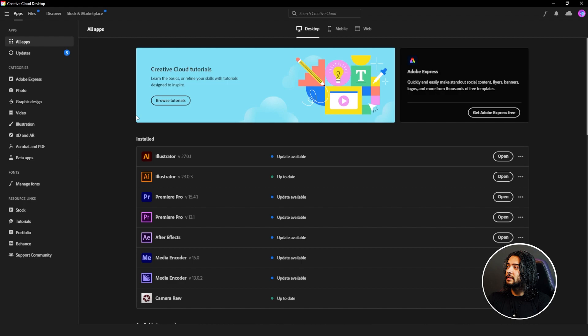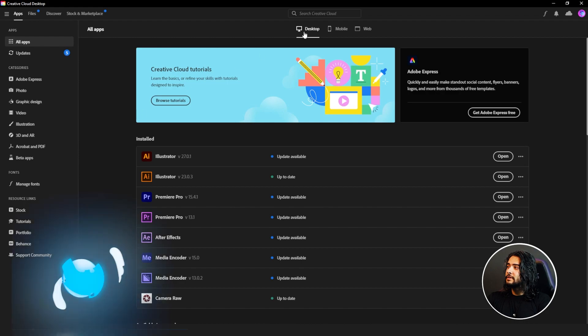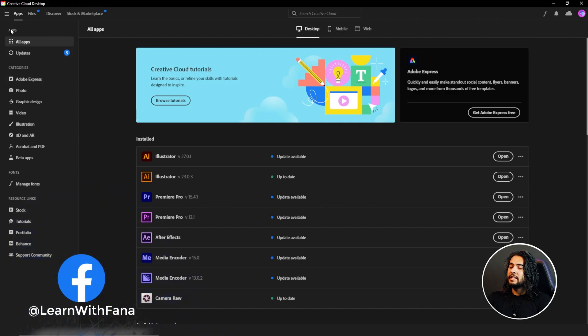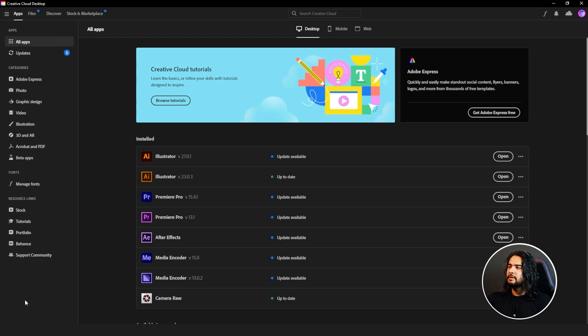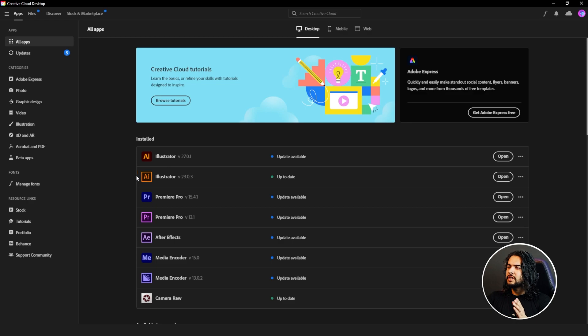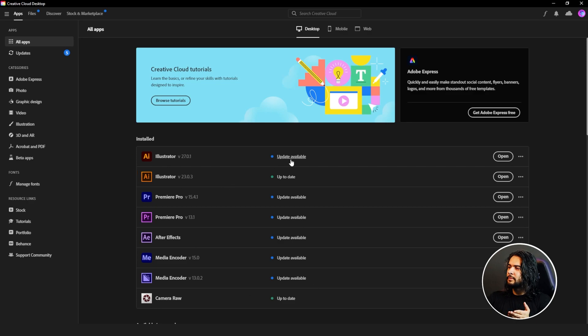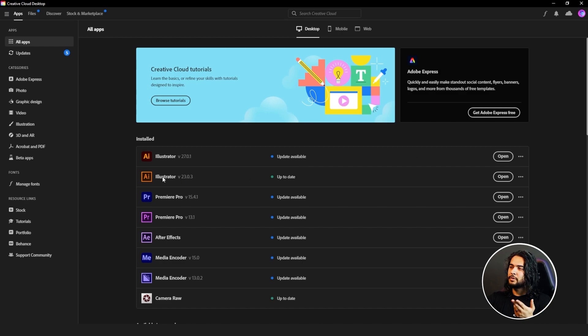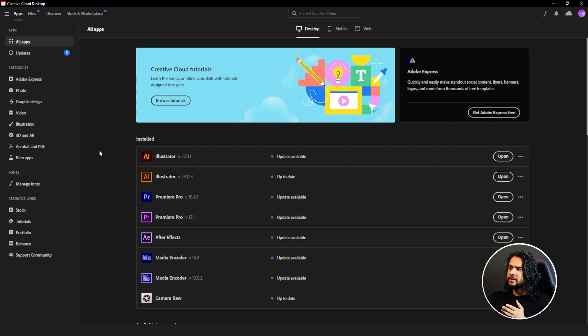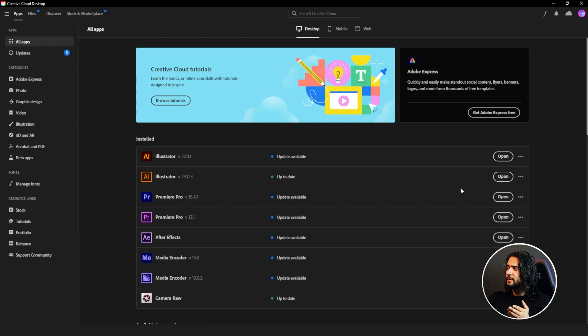After installing the Creative Cloud Desktop app in your computer, this is what it will look like. For desktop, mobile, and web - here is Apps, Files, Discover, Stock, Marketplace. There are a bunch of other options too. The applications which I've installed will all appear here. Update available right now - I haven't updated. I need to update this version. This one is updated. I am using two versions.